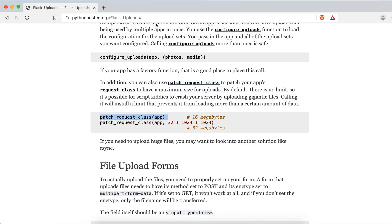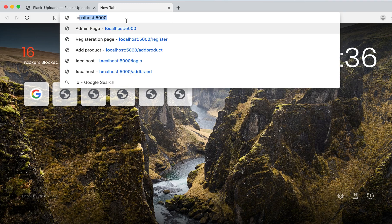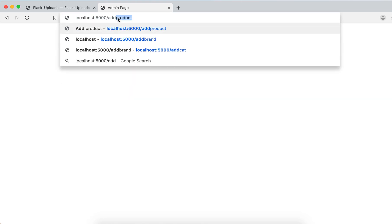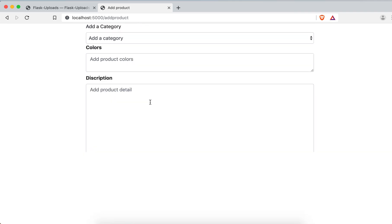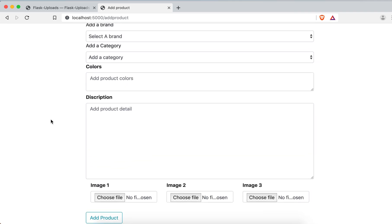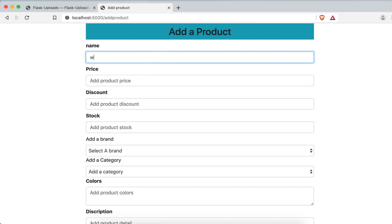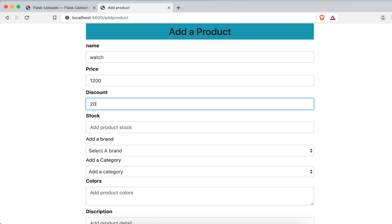Come to localhost, then add product. Here just fill these things, whatever you want. Watch, product price is twelve hundred and discount two percent, twenty percent. And then stock 40.